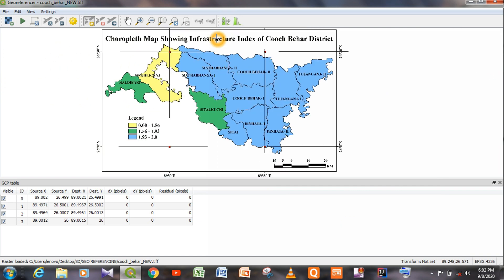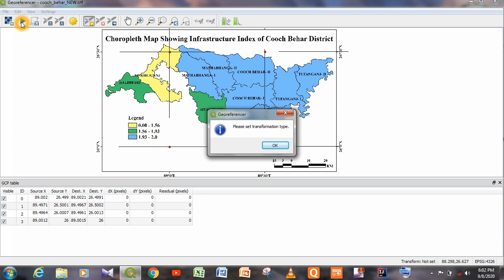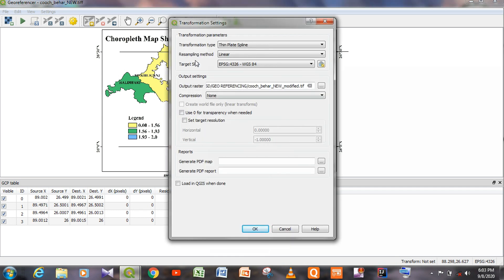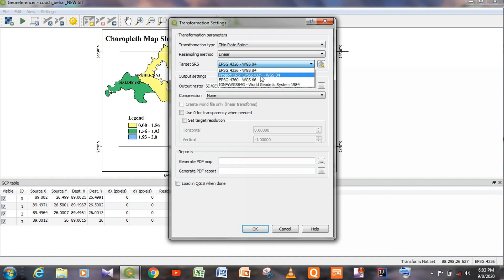Now we have to click on Start Georeferencing. After clicking, a mini window opens: Georeferencer — Please set transformation type. Click OK. A new window opens: Transformation Settings. The transformation type will be Thin Plate Spline, the resampling method will be Linear, and the target SRS will be Project CRS — EPSG:4326 WGS 84. All settings are okay.